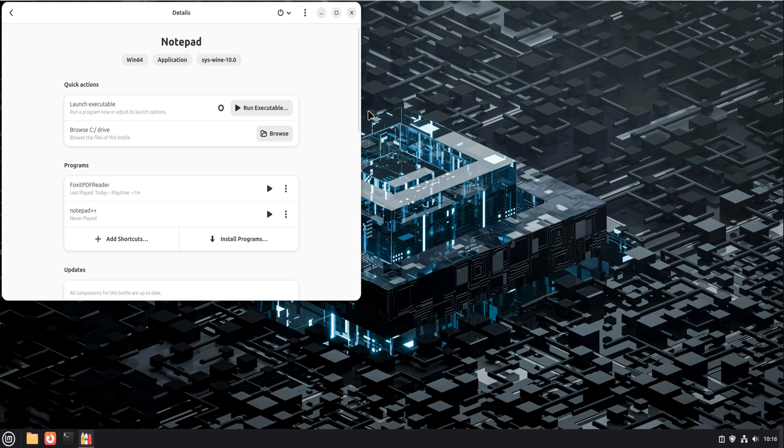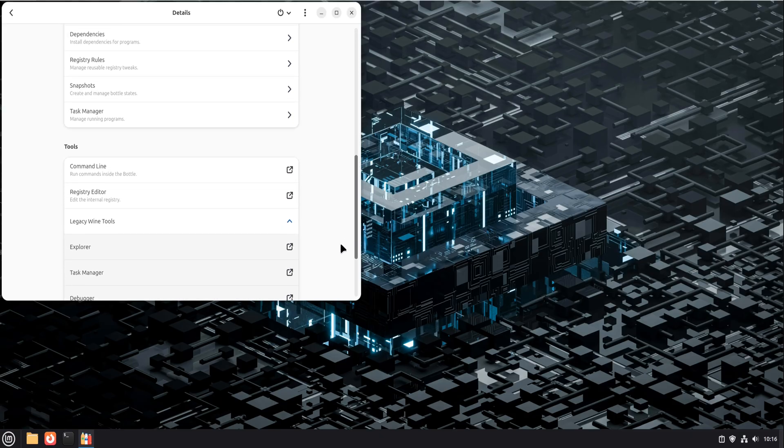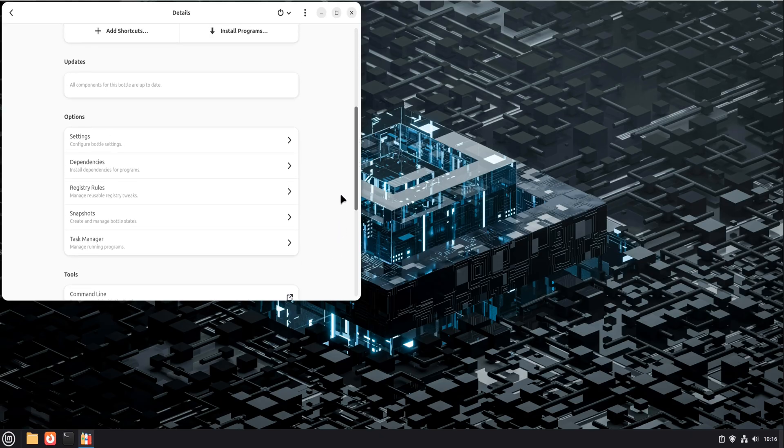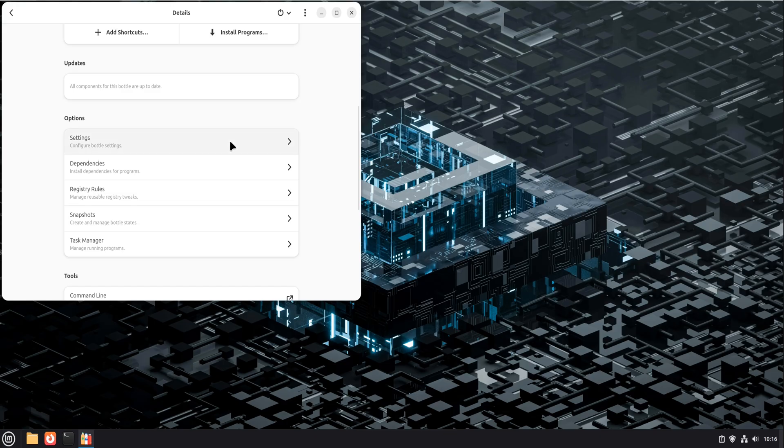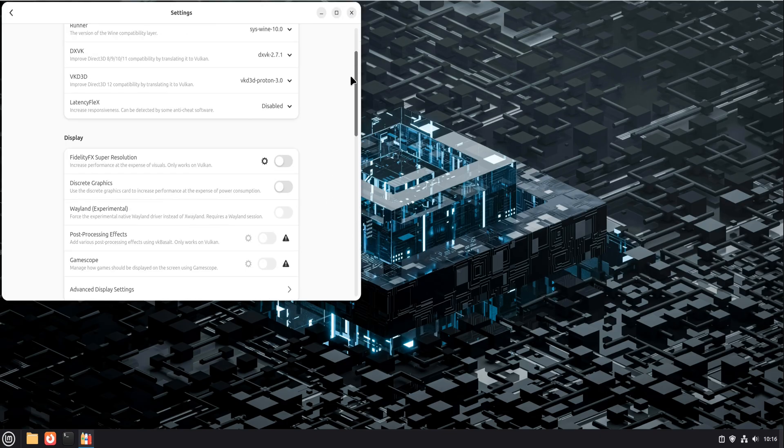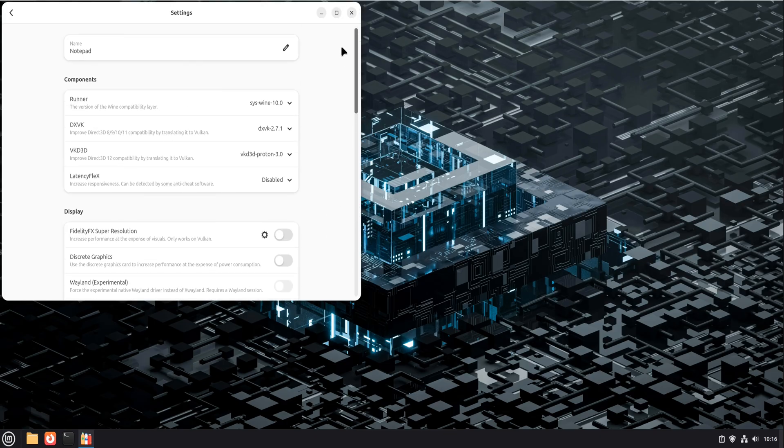Another underrated feature is Control. Bottles lets you tweak settings per app if you ever need to. Different wine versions, different runners, optional components. But the key thing is this.